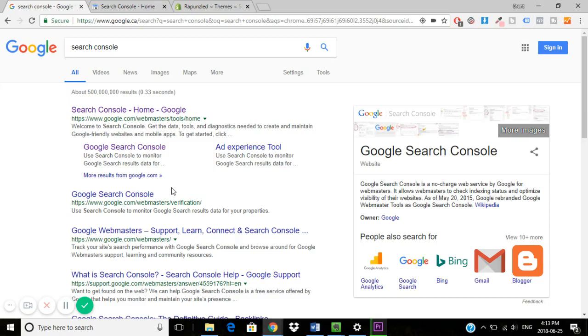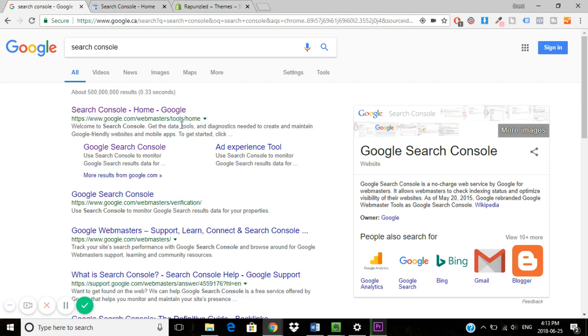So this will just be a quick video to show you how to install Google Search Console on your Shopify store. Simply all you need to do is Google Search Console and it should be the first link that comes up.